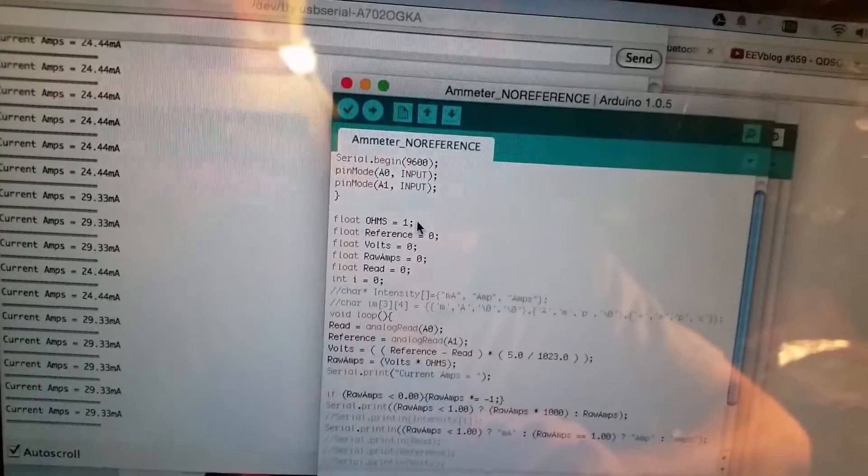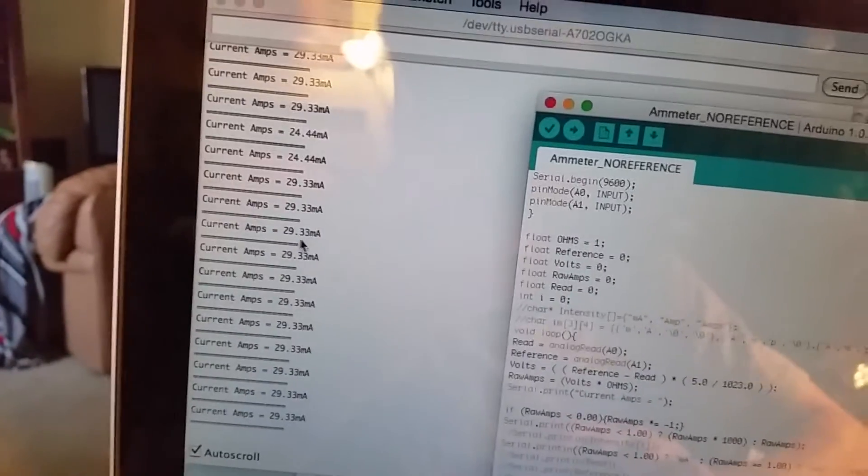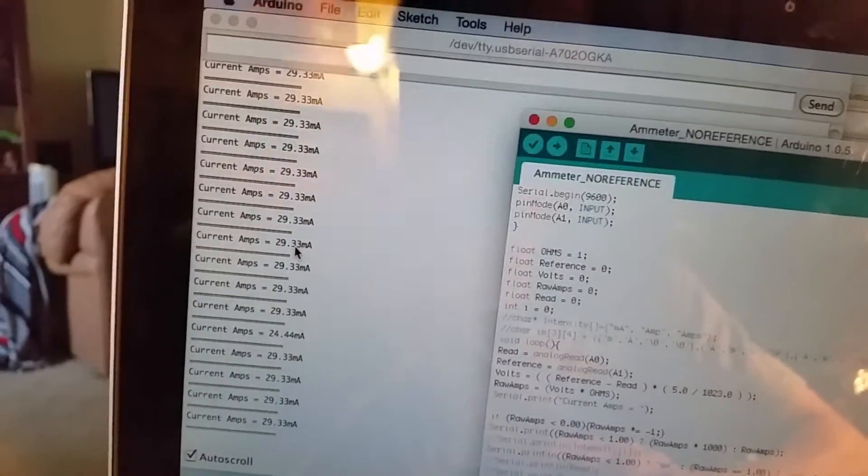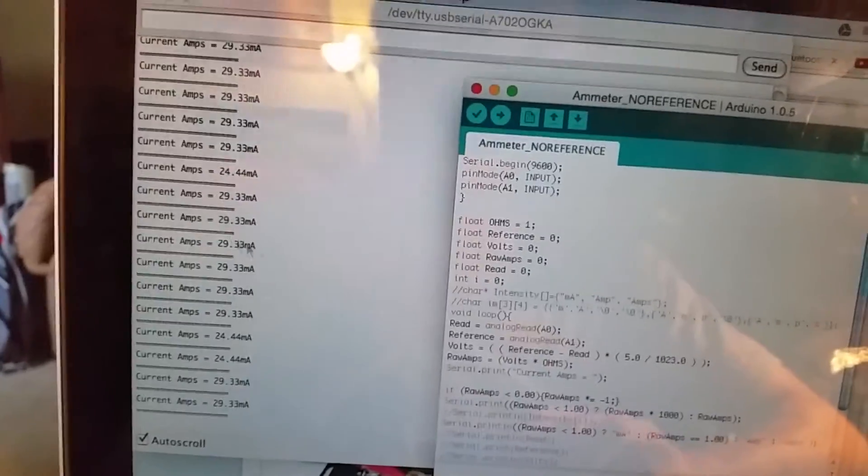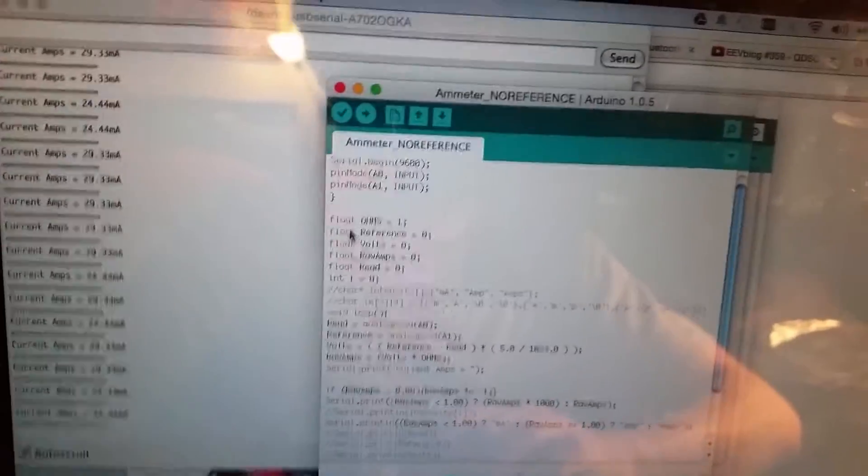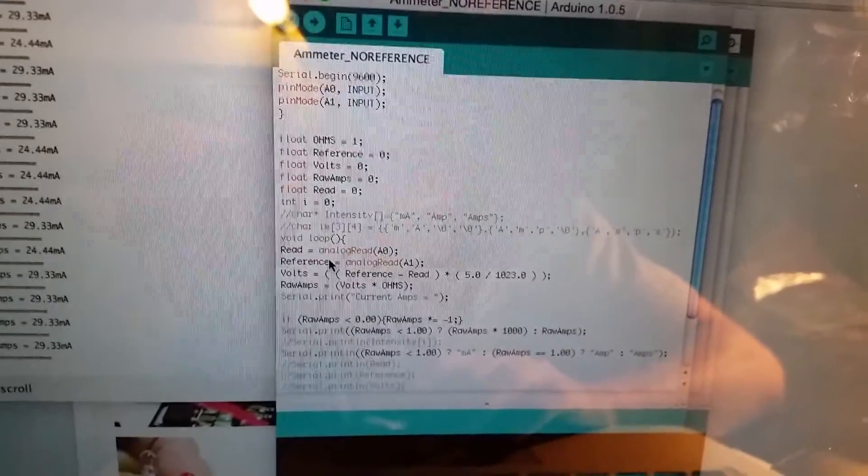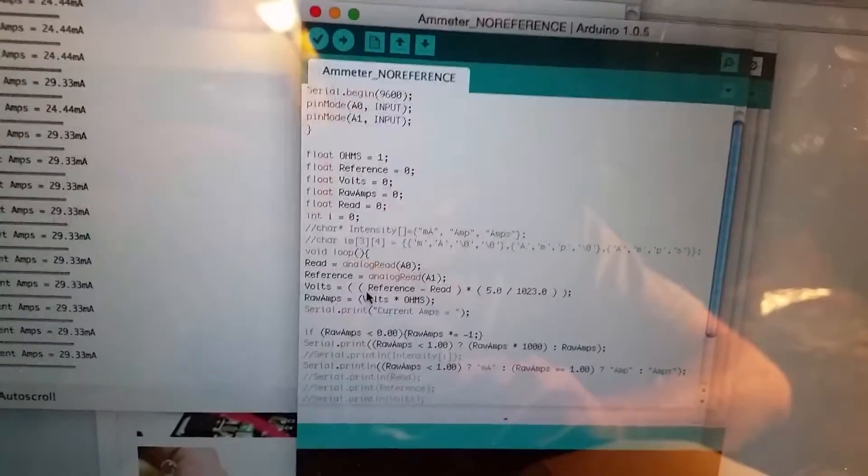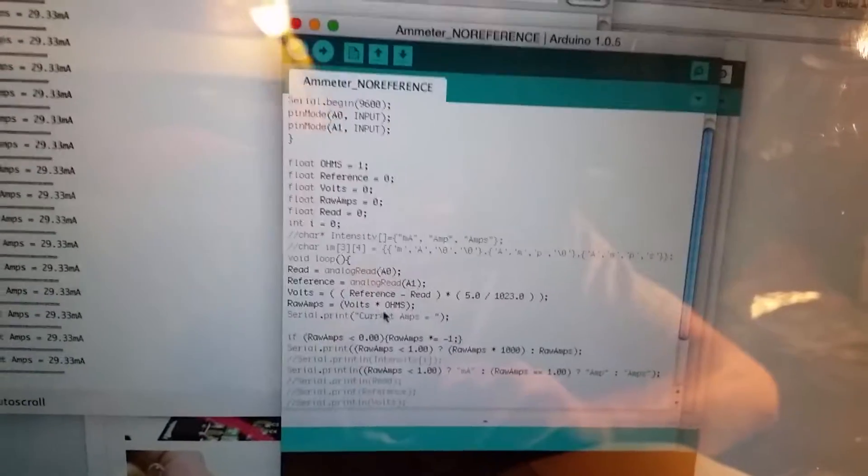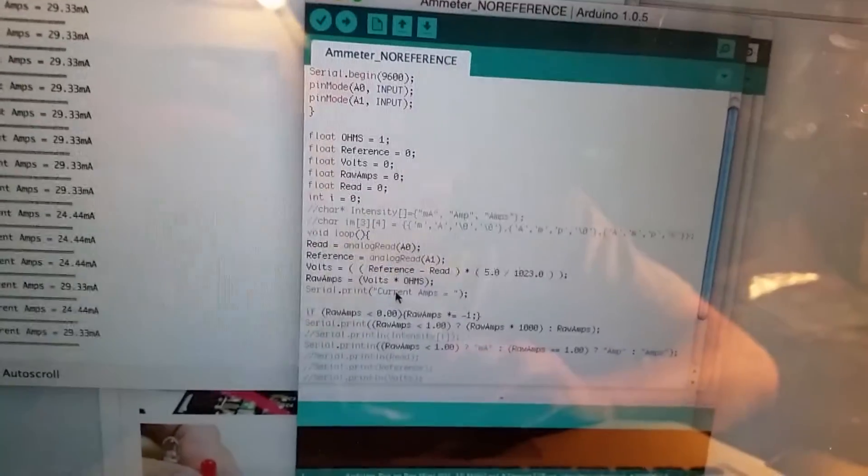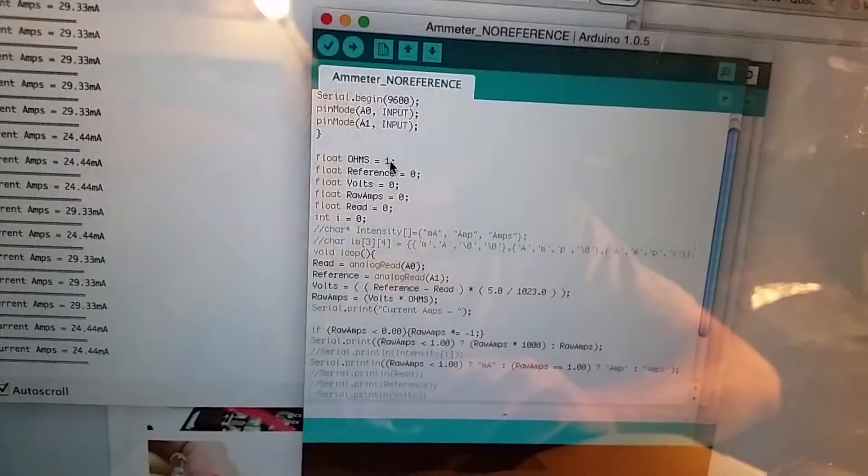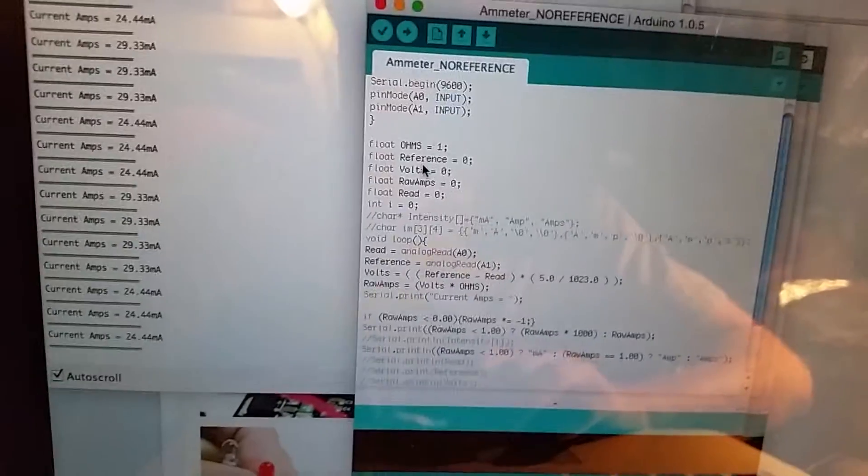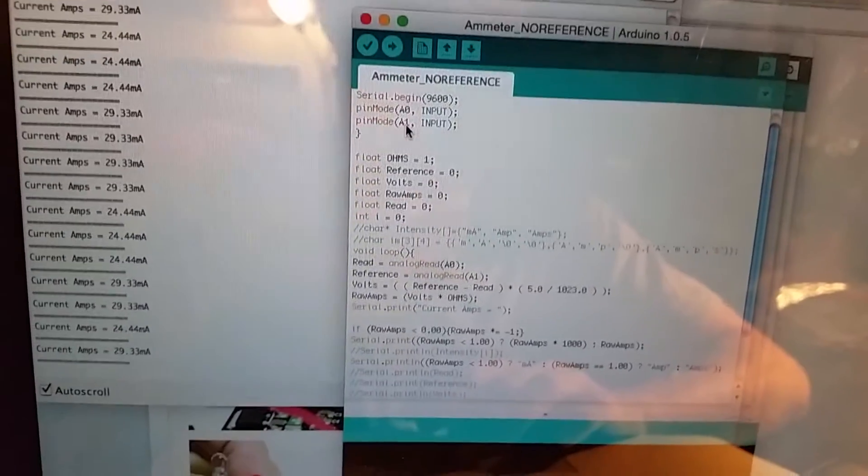I'm not exactly sure what that means, all I know is it does 24.33. So it's not an integer, we need that accuracy right there. So float ohms equals one. So I just have that set up. Let's see if we have volts - where's volts? Volts equals - raw amps equals volts times ohms, which is basically volts times one. But I just have that there in case I change the resistor. Float reference - reference is the analog one.